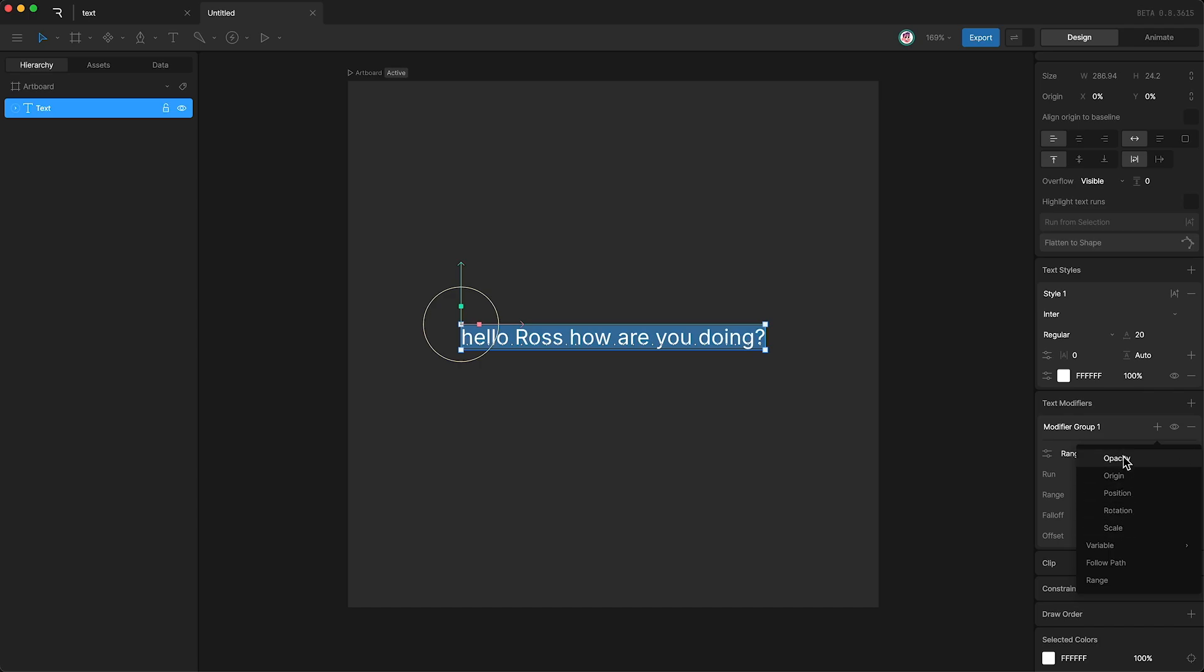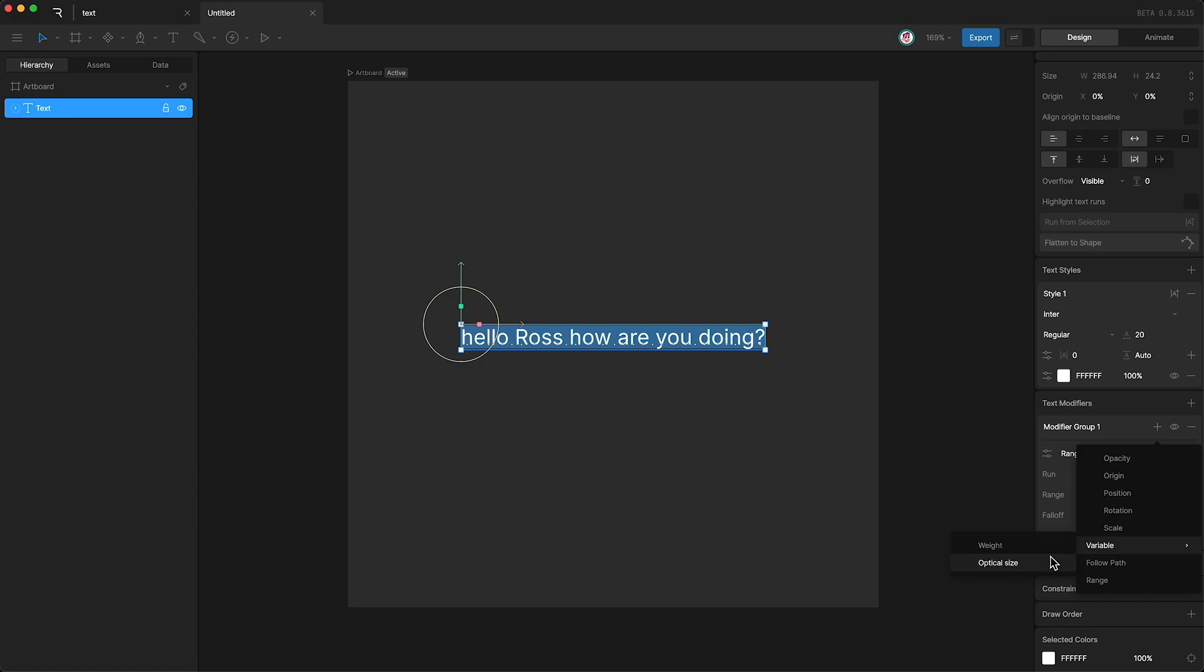Right now, we can select from opacity, origin, position, rotation, scale, and because this is a variable font, we can also affect the weight, optical size, and like I said in a previous tutorial, some variable fonts allow you to affect the slant as well.